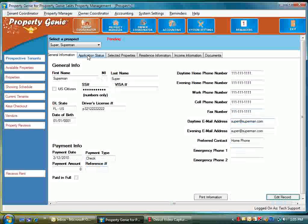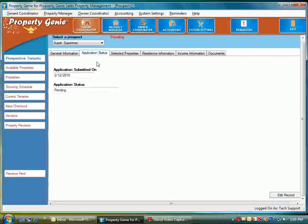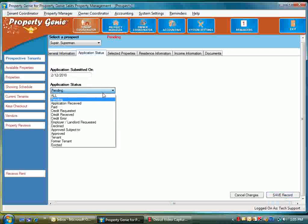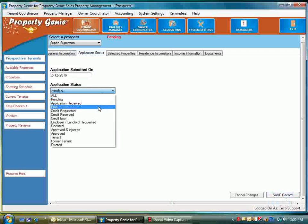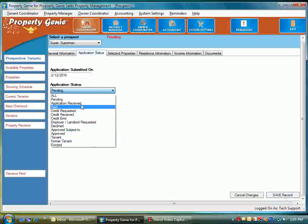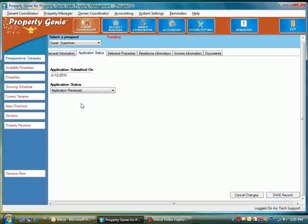At this point we can come over to the application status screen. Application status initially when entering someone is going to be pending. We can edit the record and this allows us to go through the processes. You'll notice these processes are not listed alphabetically—they're listed in the order in which the process would happen. We're going to go next to application received and save the record.